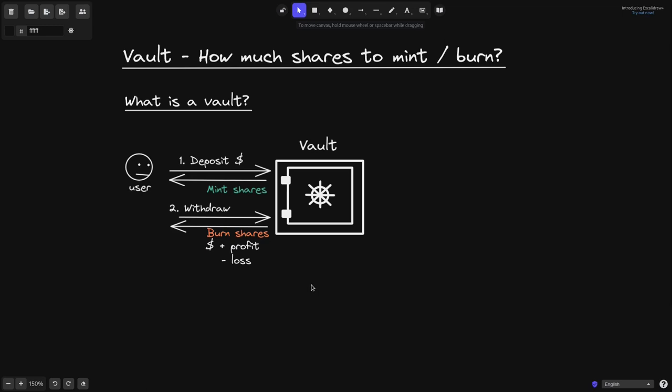When the user withdraws, the BALT contract burns their share. The user is renouncing their partial ownership of the BALT.